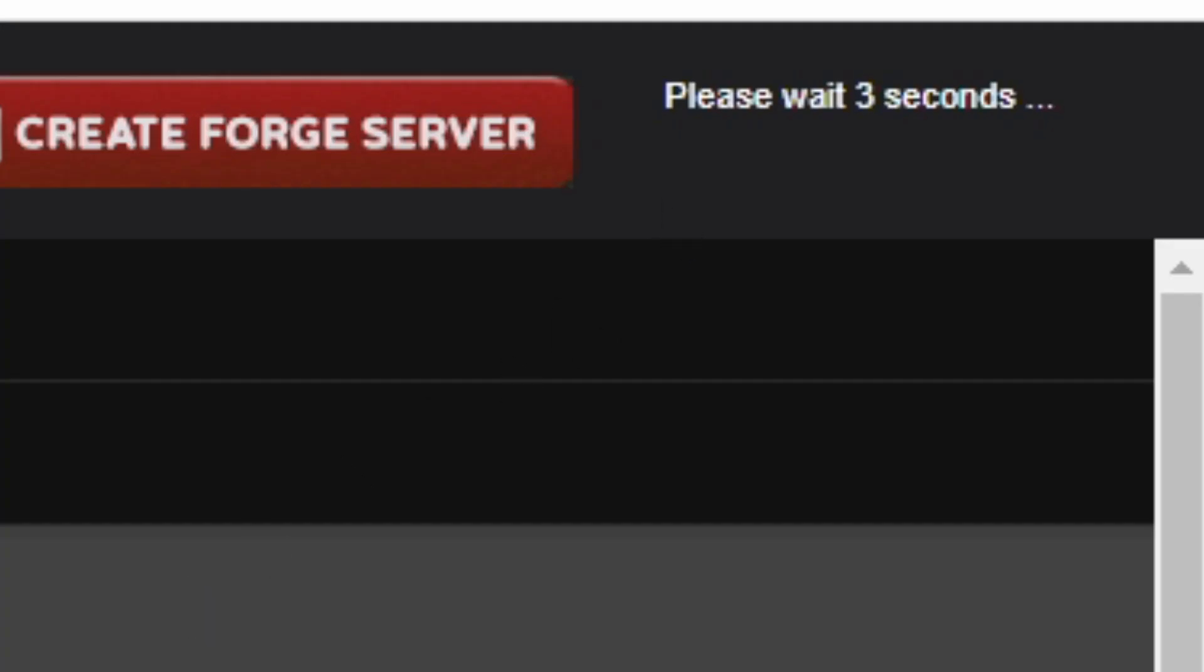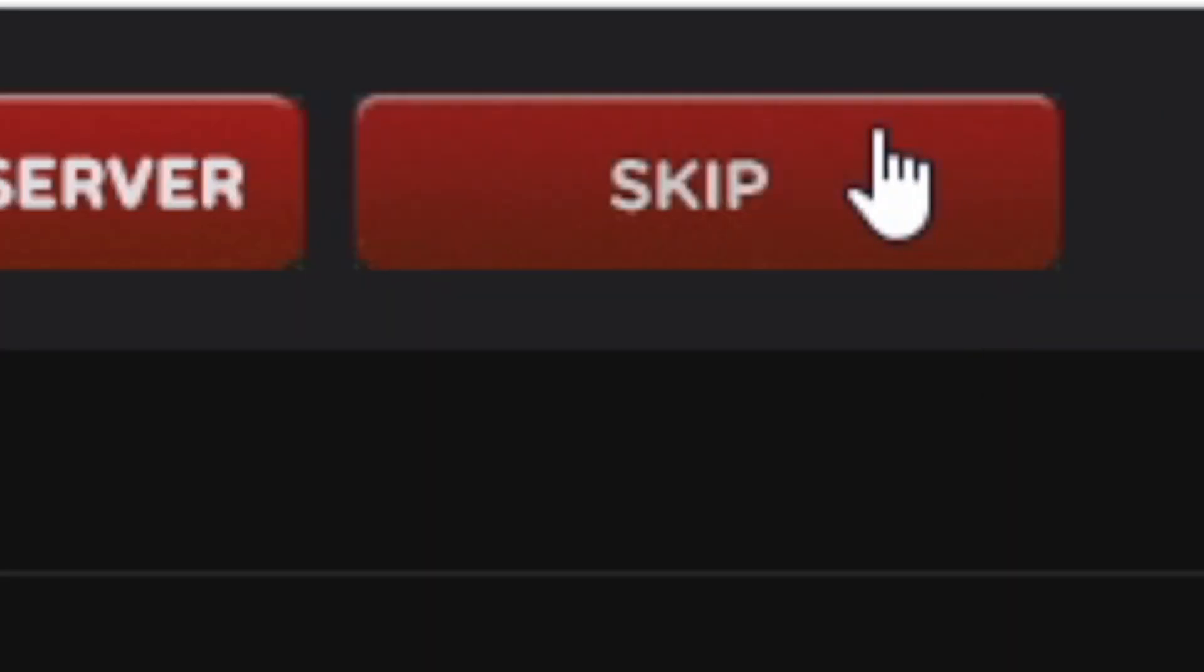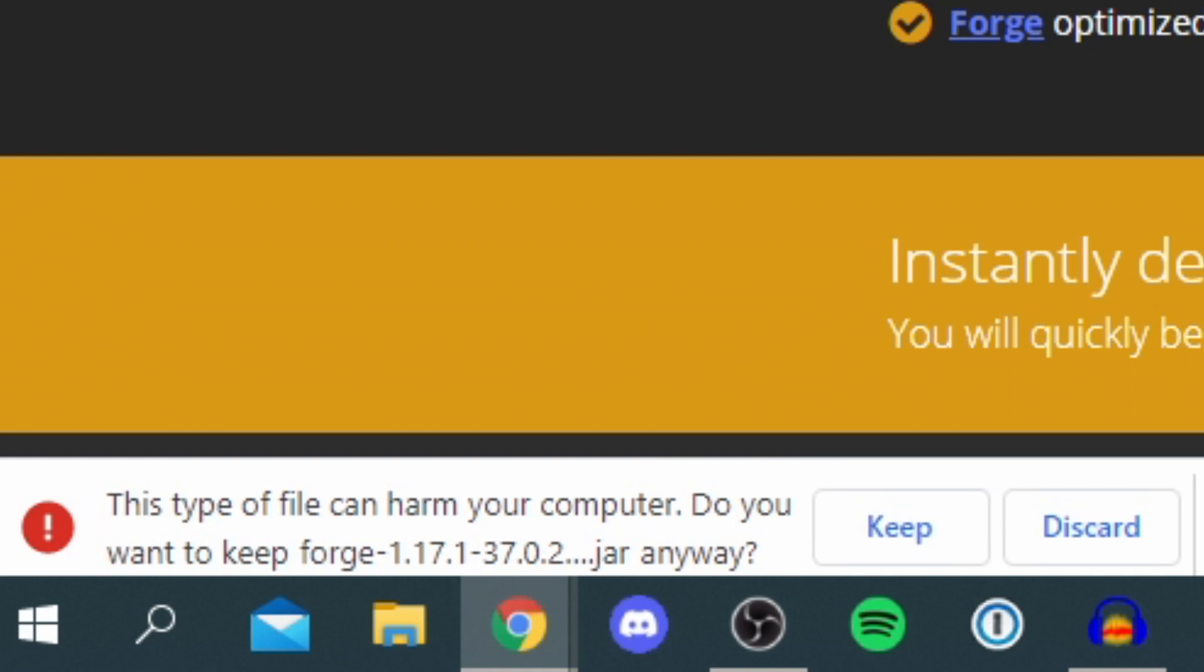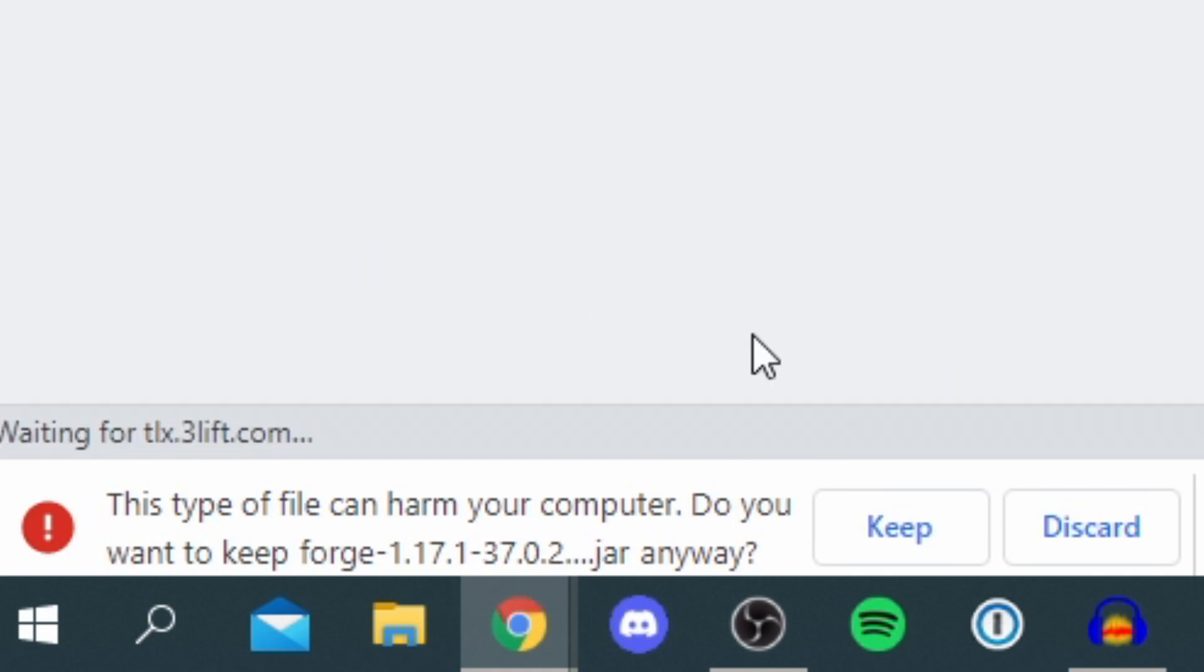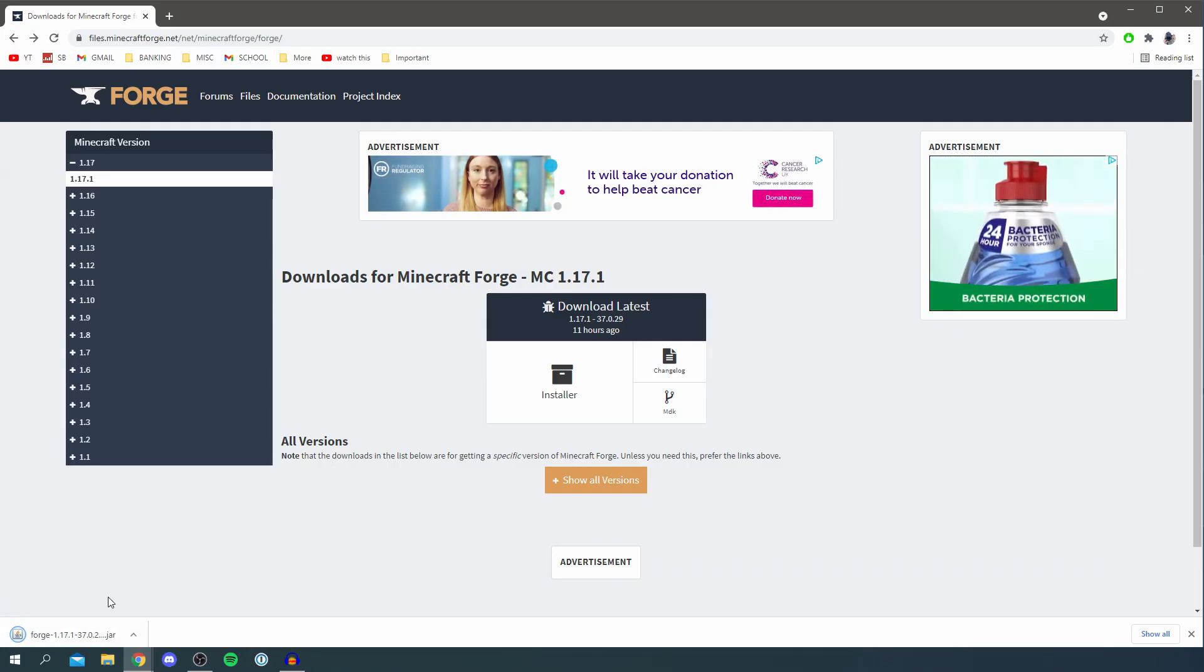I'm gonna click on installer then we have to wait a few seconds just to make sure Forge can earn some money, then click skip and it's gonna drop the download down here. As you can see I do get this pop-up here. I'm just gonna click keep as it is a jar file.